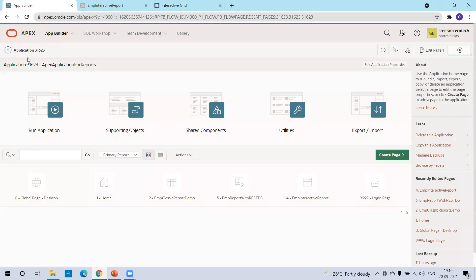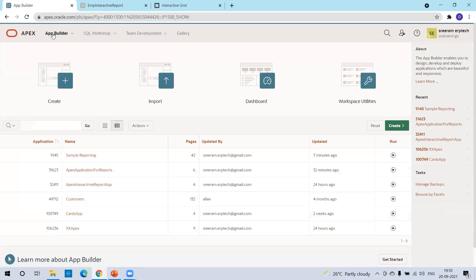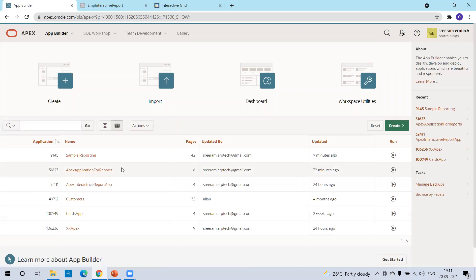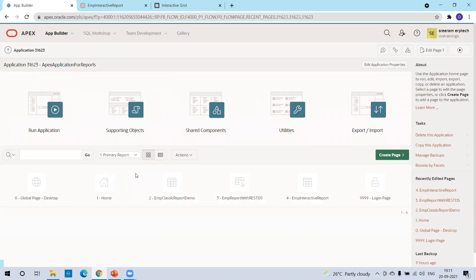I'll click on the builder. I'll use the existing application. If you don't have any existing application, you can simply create an application and then create a report. I'll click on this particular Apex application now.